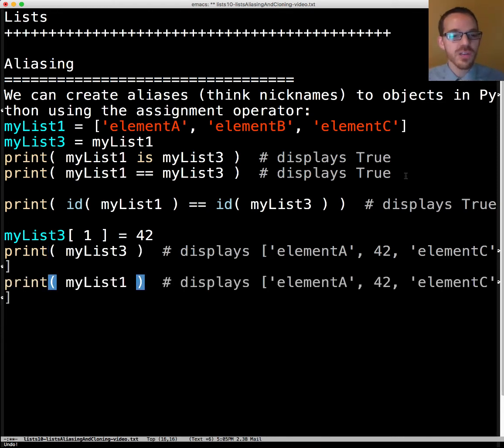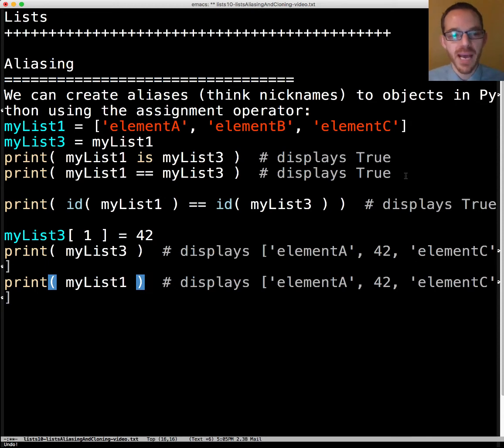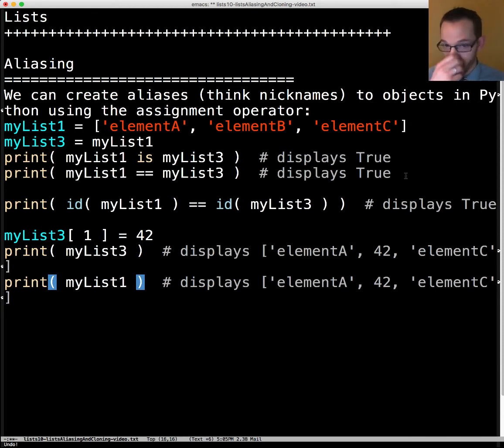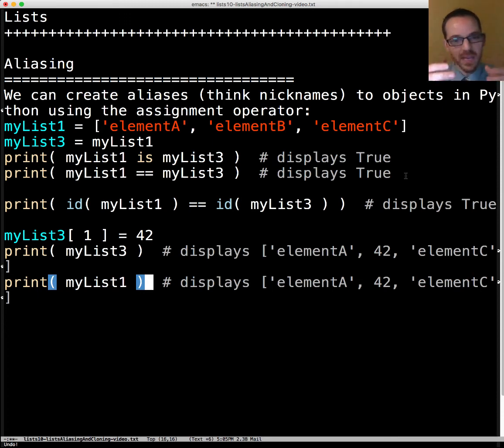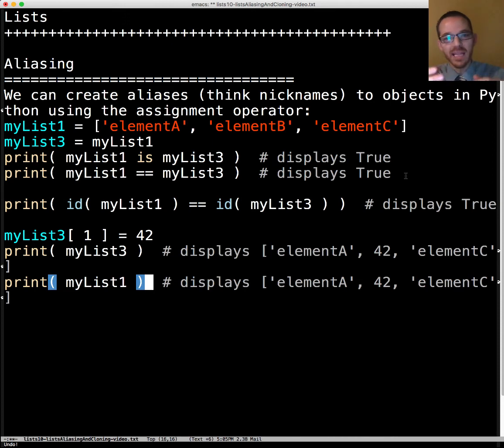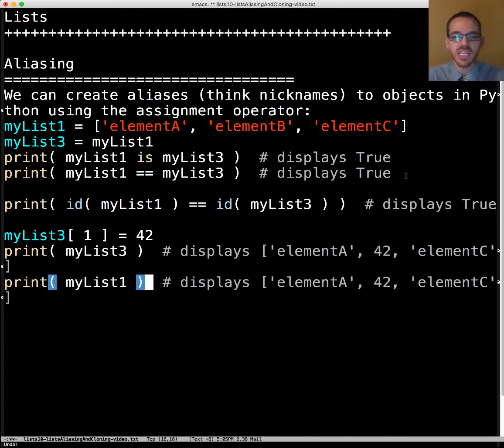And notice here if we display myList1 it also displays element A, 42, element C. This is because myList1 and myList3 are referencing the same object. Changing element in one is changing the element in the other.